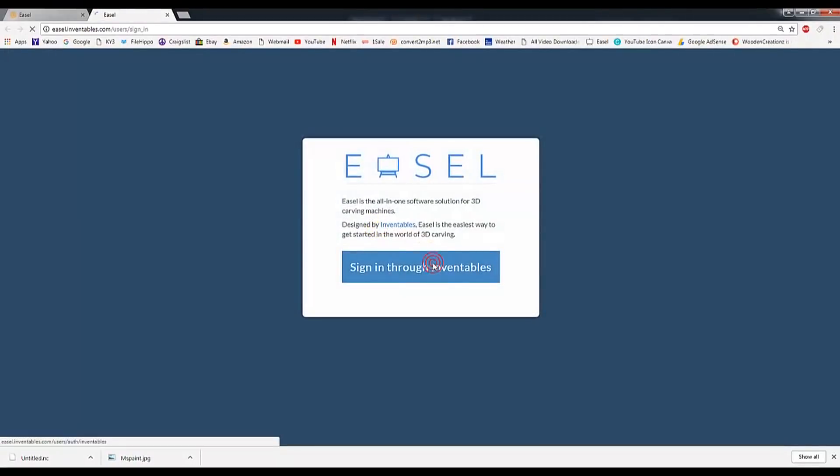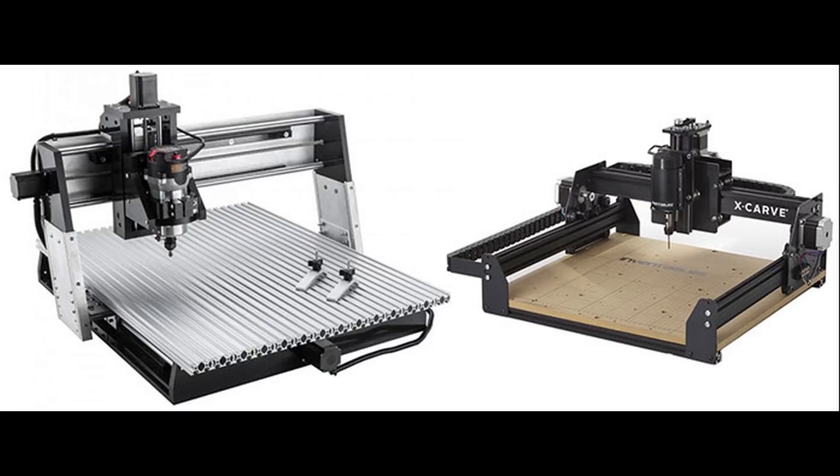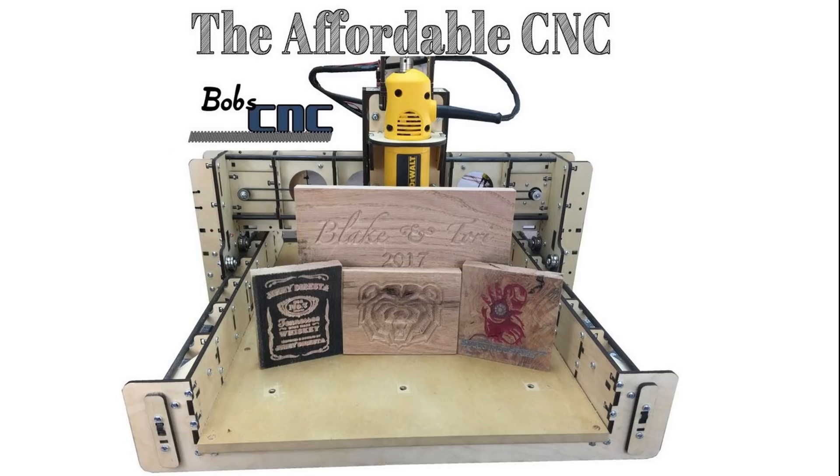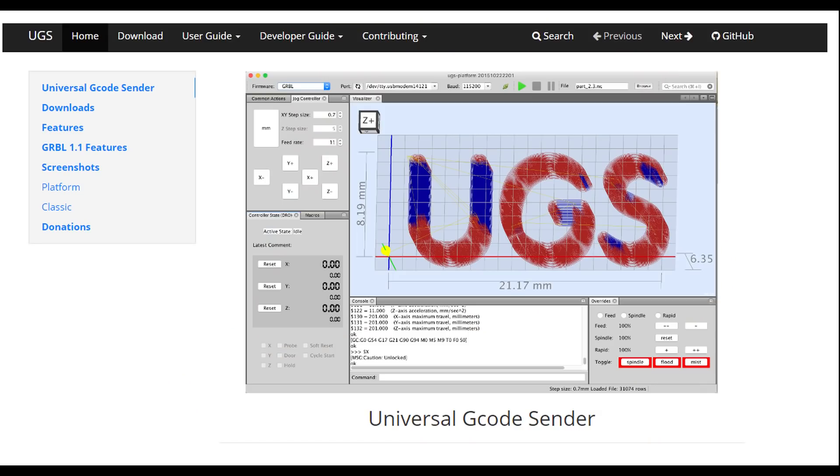This will produce G-code, and G-code can be used on your CNC. Personally, I have the CNC called E3 from BobCNC. When I get done designing this project, I'll save it as a G-code file, then use Universal G-code sender to cut it out.